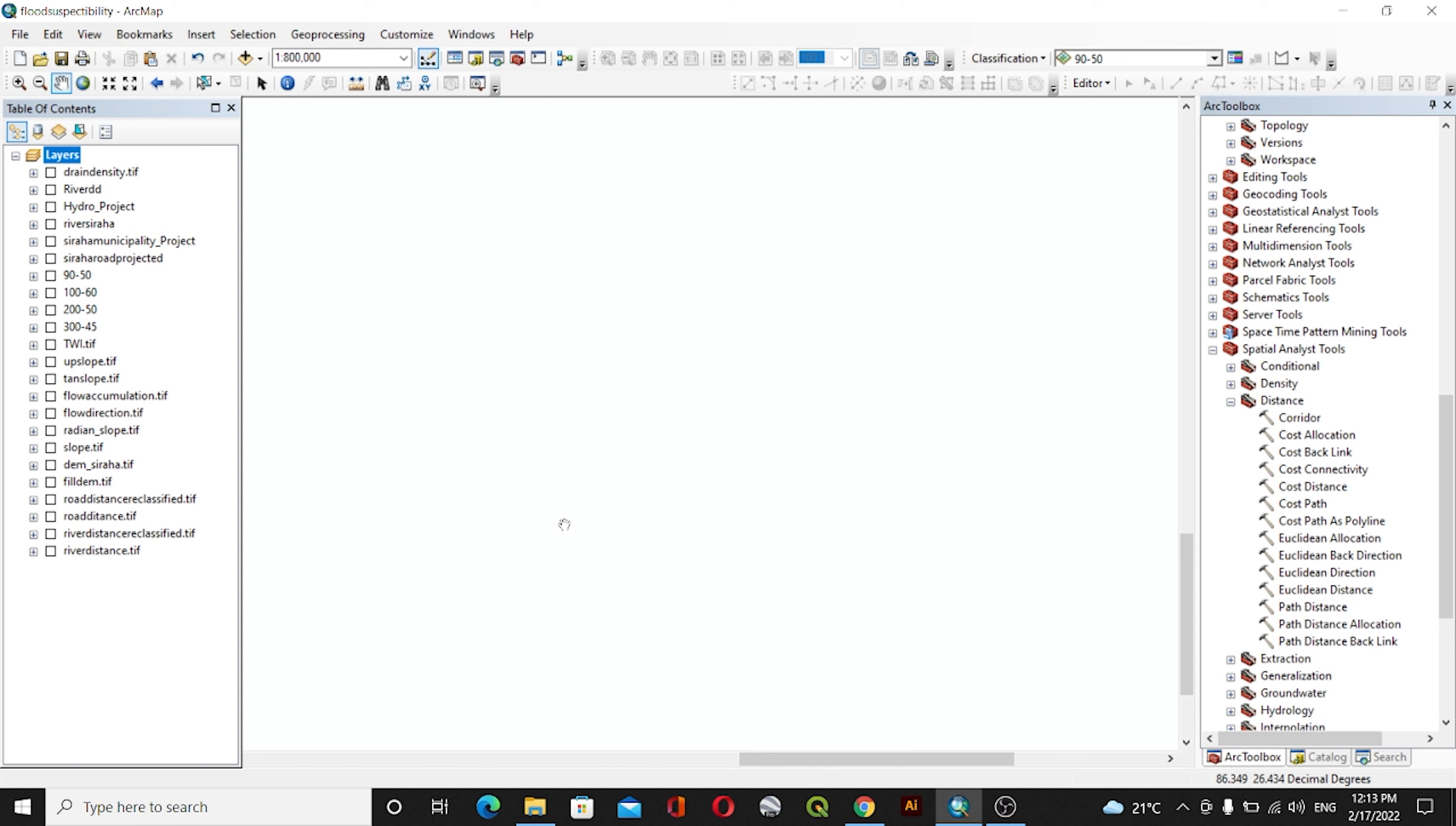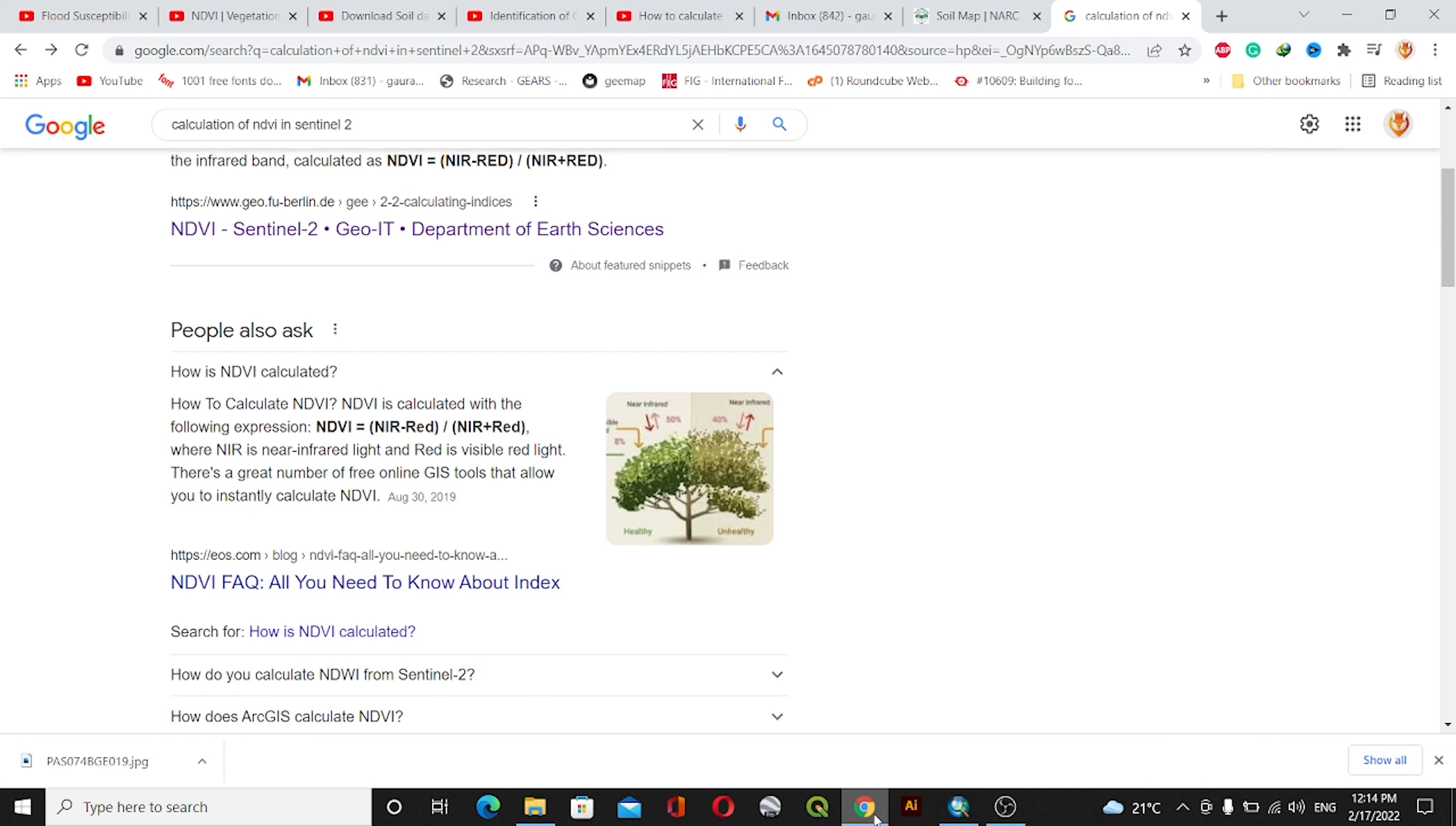We'll use Band 8 and Band 4 for the creation of the NDVI map. In order to create our NDVI map, we must have two types of bands - one will be the near infrared band.